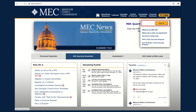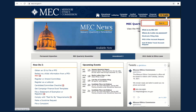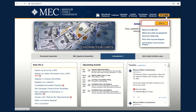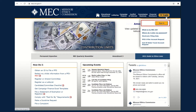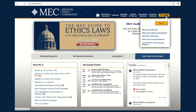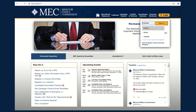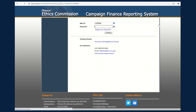Your MEC ID and password were emailed to you when your Statement of Committee Organization and Electronic Filing Agreement were processed. Your MEC ID will begin with a letter, followed by six additional numbers. Your password is a random combination of numbers and letters.